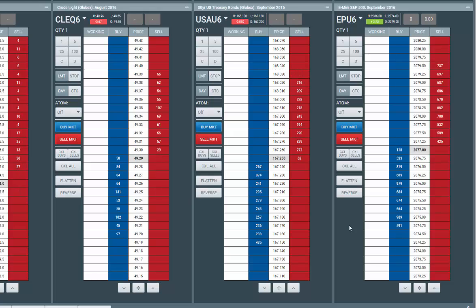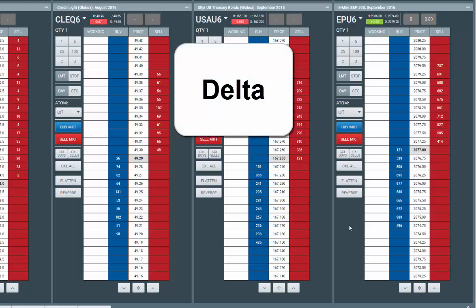Hey guys, this is Anthony from the Market Delta Trading Room. We're going to talk about the delta in the Market Delta charts and show you how you become part of the delta on a dome and how it shows up on charts and what it could mean — used as a real simple signal.